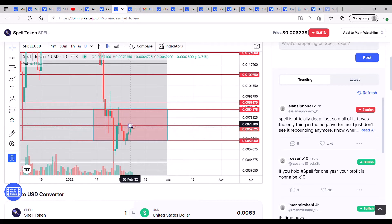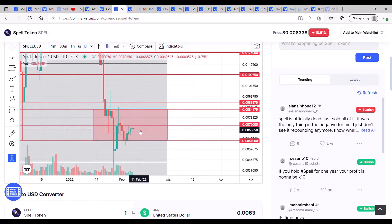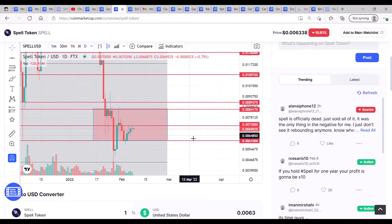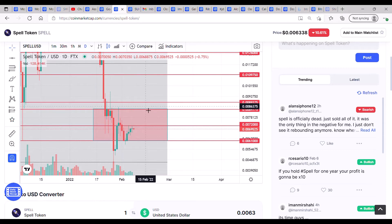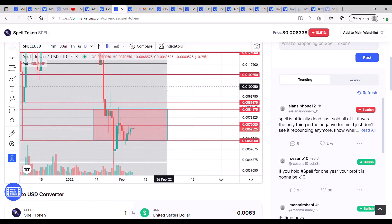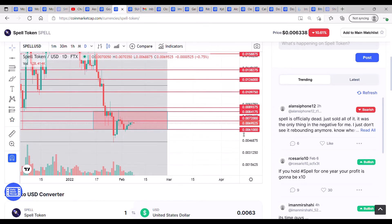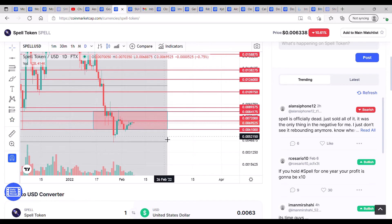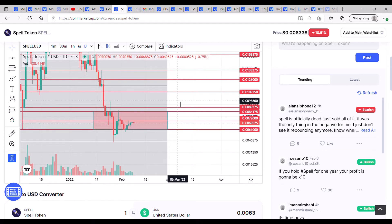Now we need to see a nice push and then we can start climbing. Bitcoin's behaving - it's taken a while, but Bitcoin is now behaving, so there's no excuses. We need SPELL to do the same.